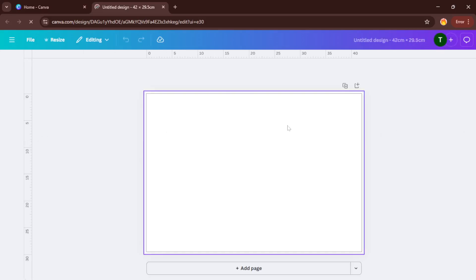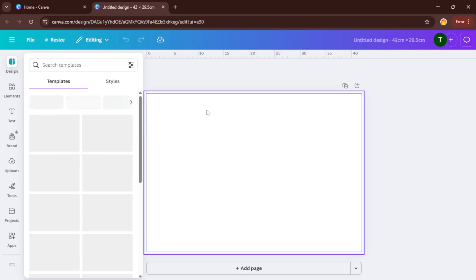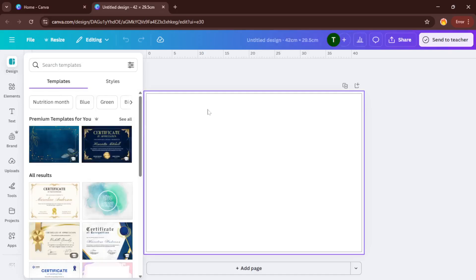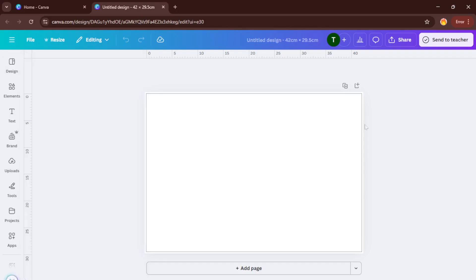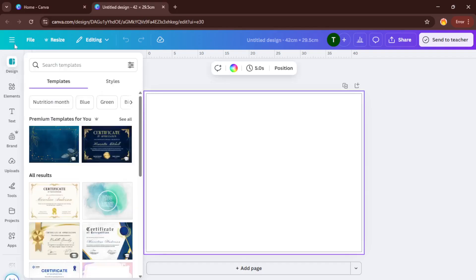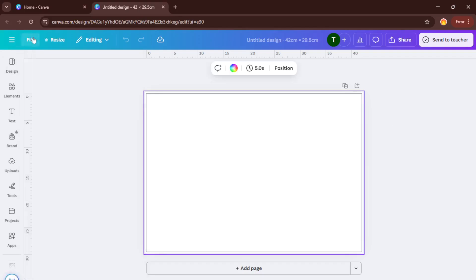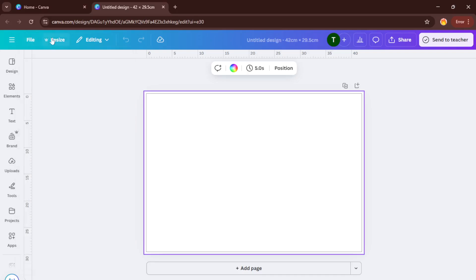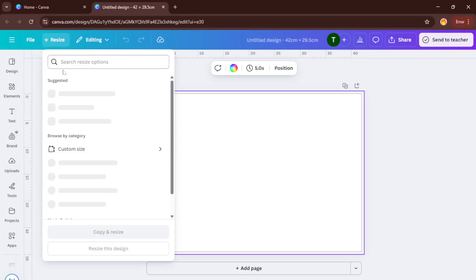When those numbers are set, simply click Create New Design. Canva will open up a fresh workspace tailored to the size you just specified. This entire blank canvas is now perfectly calibrated to A3. It might seem like a small step, but getting this right from the start makes the design process much smoother. All of your images, text, and elements will scale just how you want them to, and you won't have to worry about resizing later or losing quality.